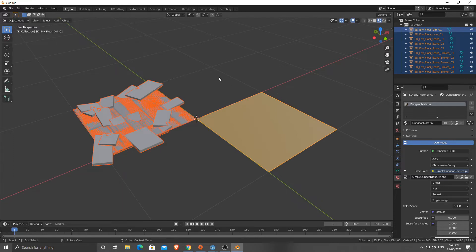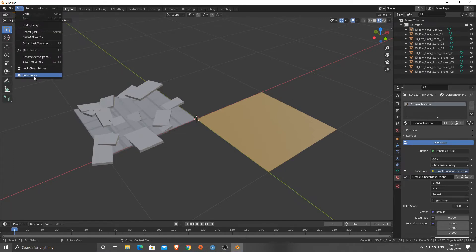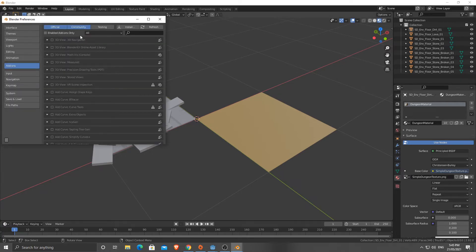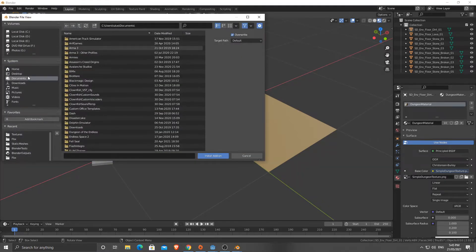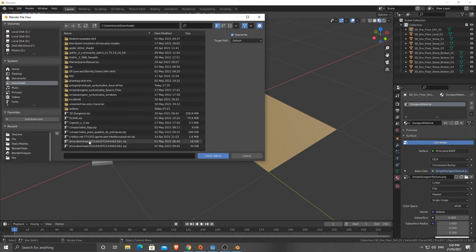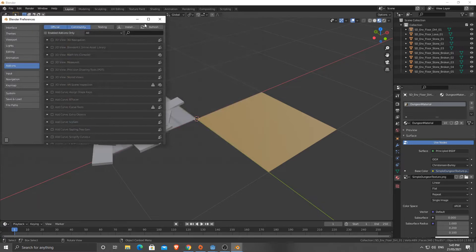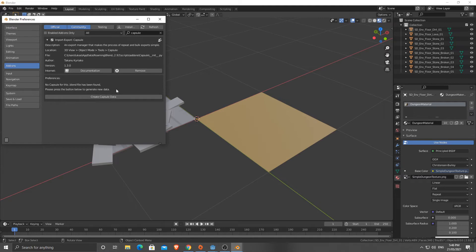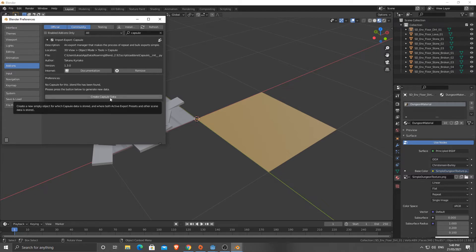Now we need to set Capsule up. It's pretty straightforward, but if you haven't added a plugin before, go to Edit > Preferences. Click Install up here to install an add-on. When you go to Downloads, you'll find Capsule_1_3 there, and you can install that. I've already got it. I'm going to go to Capsule. There are a few ways you can do this, but I'll show you this way because you need to do it this way the first time. Click Create Capsule Data.